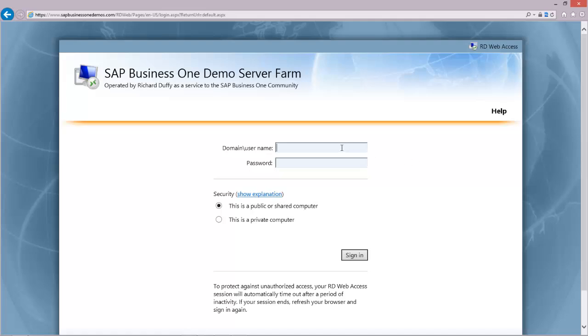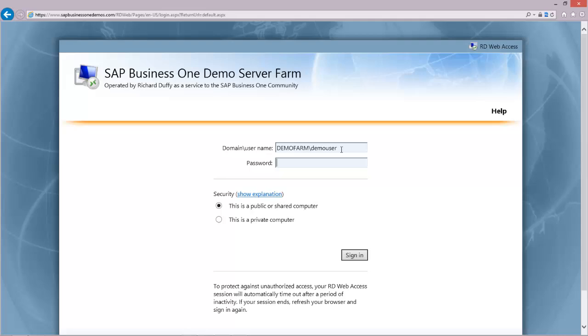If you look in the email that you've received, you'll see that the username begins with the domain name of Demo Farm. That's always going to be the first thing you're going to put in. Then you'll put a backslash and then you'll put your username, and again this is all included in the email. I've created a user called Demo User and I've also created a password.